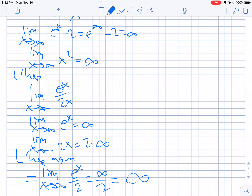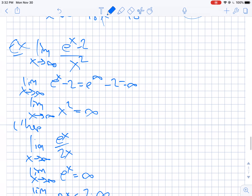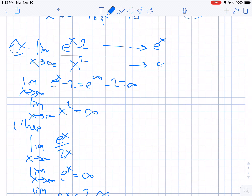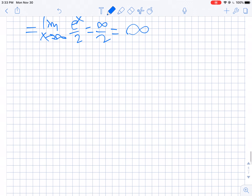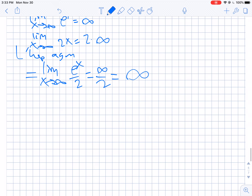What this shows us is that e to the x over any polynomial is always going to be infinite. Because no matter what, when you keep taking derivatives on top you still get e to the x, but eventually the bottom goes to some constant. So you end up with infinity over a constant, which is infinite. As you get to large numbers, e to the x is always bigger than any polynomial — which is pretty cool.